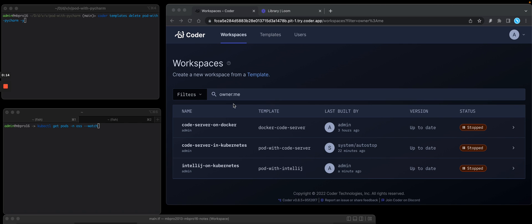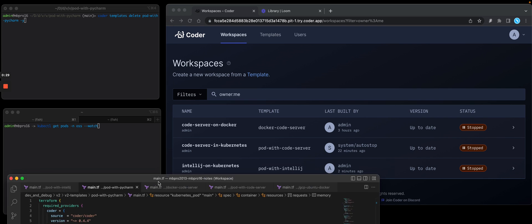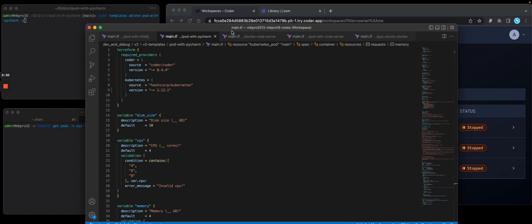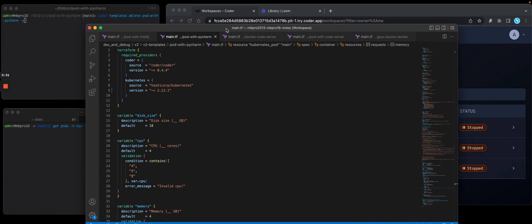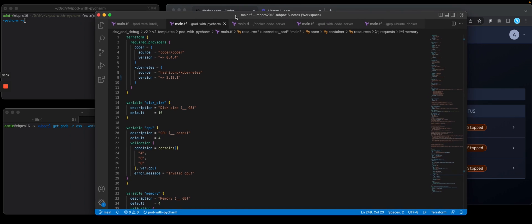So on the top left, I'm at a local terminal. I'm in a folder called Pod with PyCharm. I have two files: a main.tf file, which is a Terraform script, and a readme markdown file. So let's go and open the TF file in VSCode so I can show you what's in this workspace template.